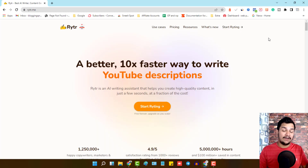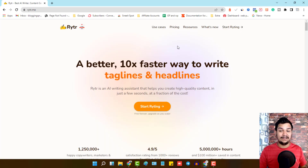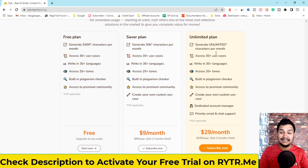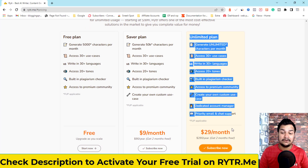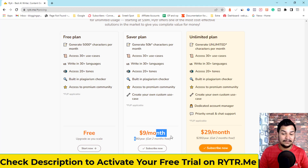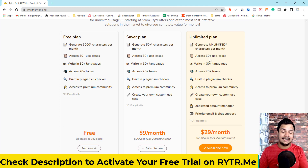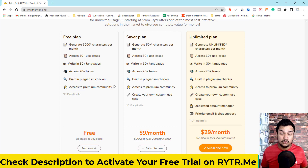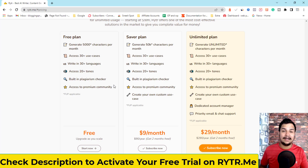So with the 5000 monthly credit limit, you can create around 500 to 600 words every month. For pricing, Writer is super affordable. I'm on the unlimited plan at $29 per month with unlimited characters. There's also a $9 per month plan for a lower budget. If you want no limits on content creation, go for the $29 plan — and the free plan is there if you haven't started yet.